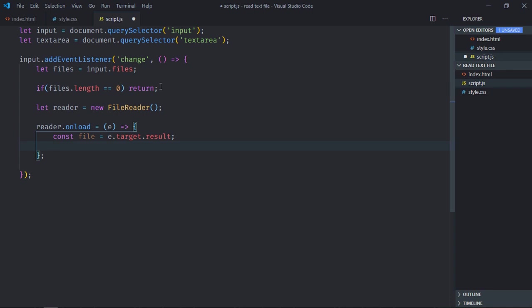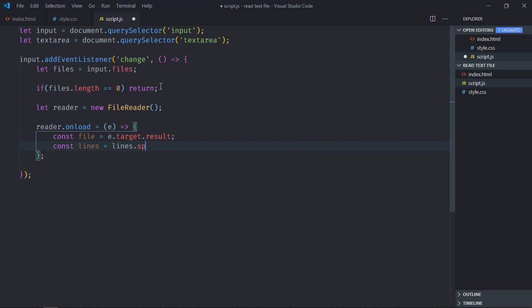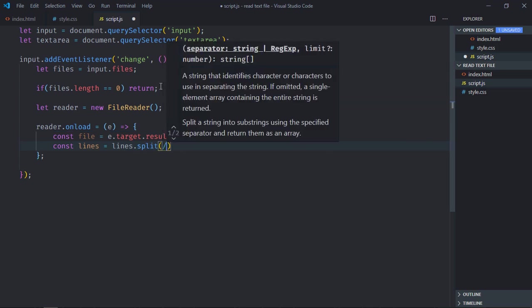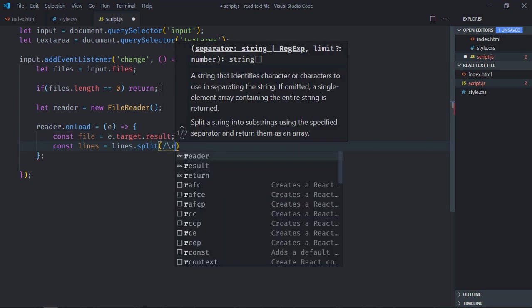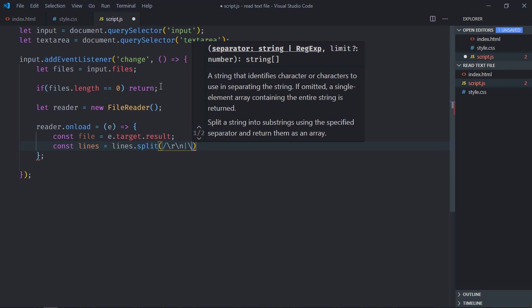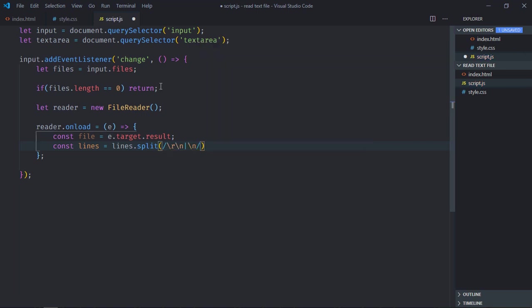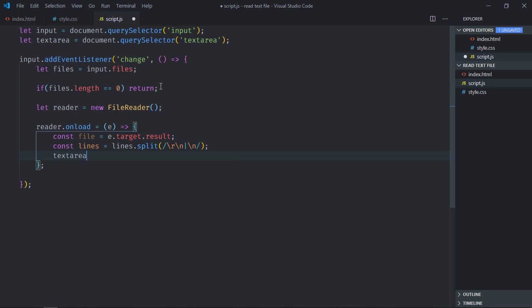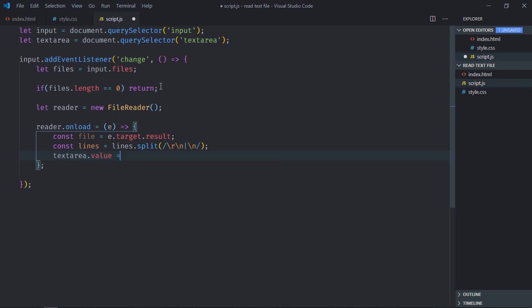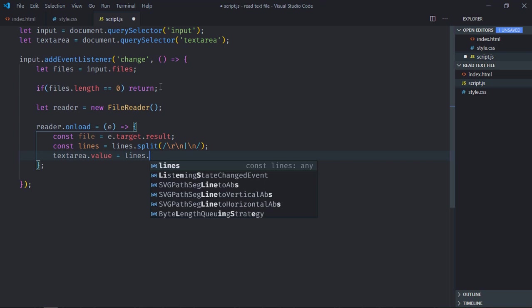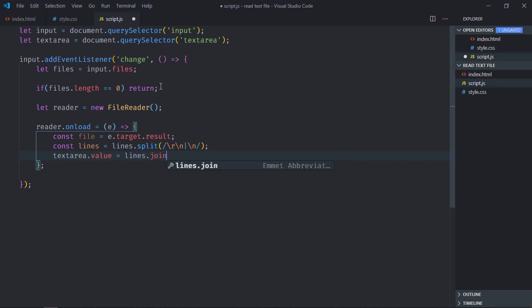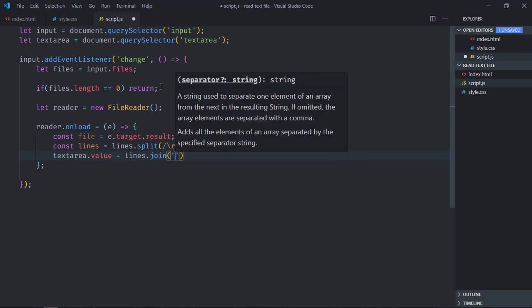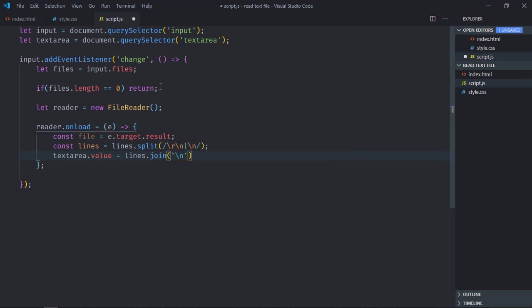Now we need to read it line by line, so I'll make use of split function here, and I'll pass a regex. So these are regex, which I'm going to use. Now textarea.value will be equal to lines.join method, and I want to join it by the new line character. That's it.